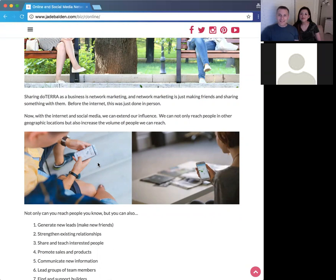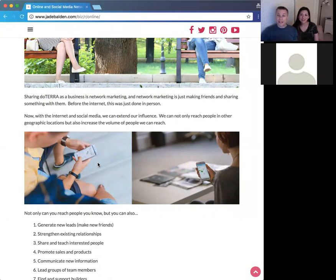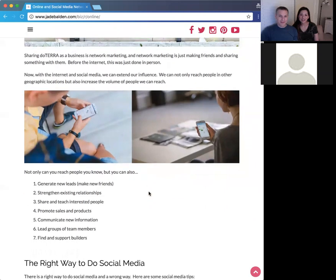It's not just about putting pictures of doTERRA bottles on your Facebook profile. It's about doing it intentionally — going out there to change people's lives, to help them learn, grow, and build a doTERRA business. Here's a list of things you can do online with social media, with the internet, with your online tools.